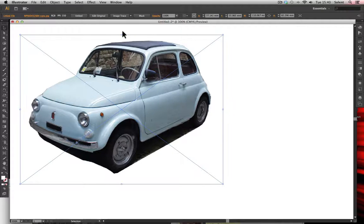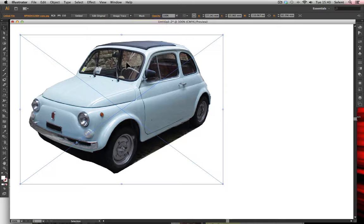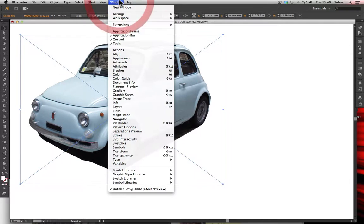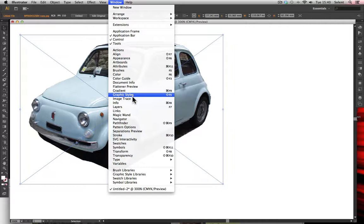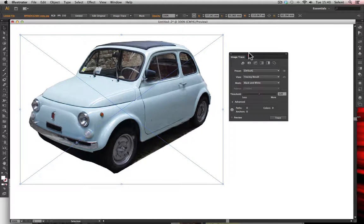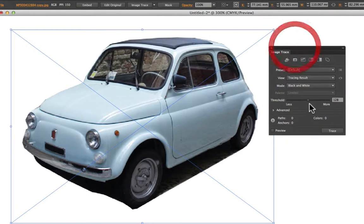There is a trace function in Illustrator. You can click the Image Trace button at the top once you've selected an image frame, or go to Window and then Image Trace. The Image Trace panel will appear.